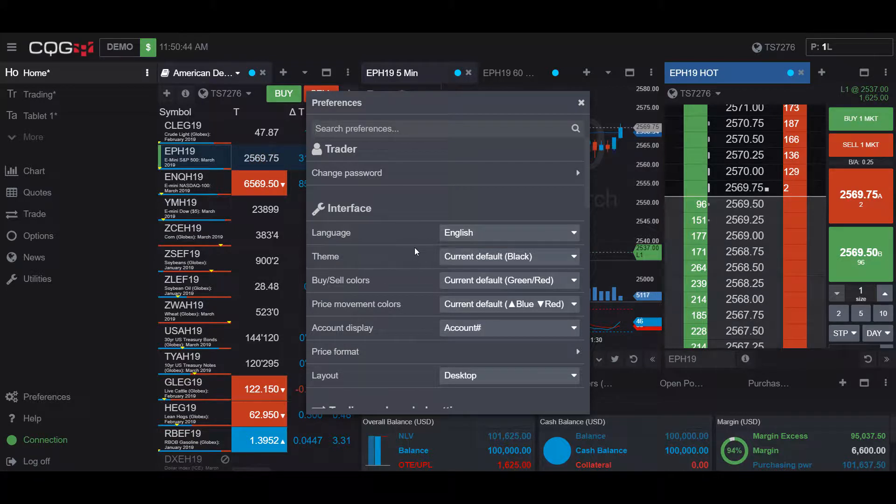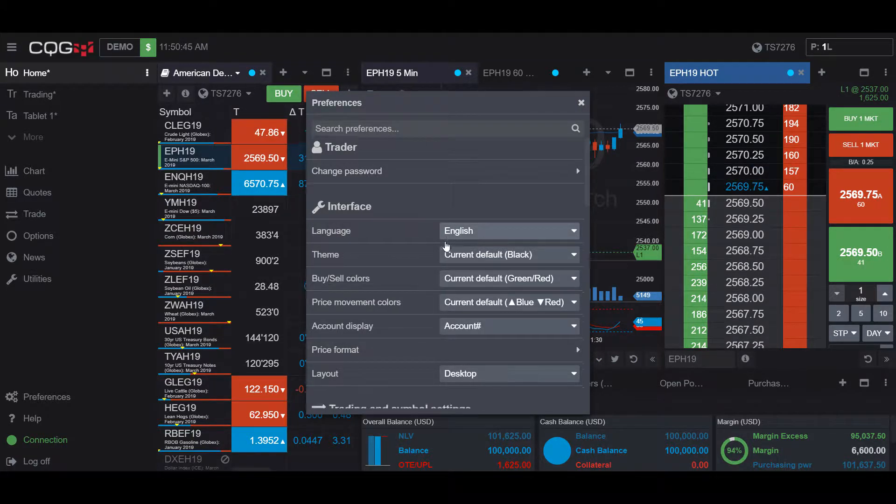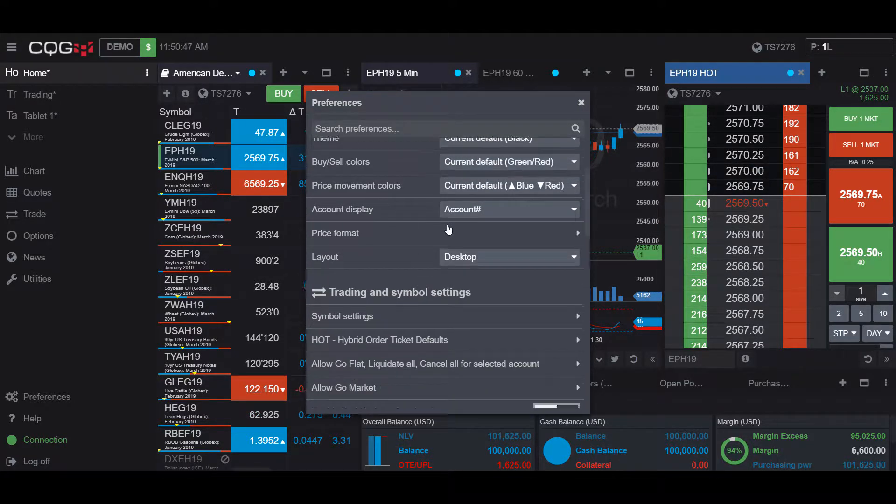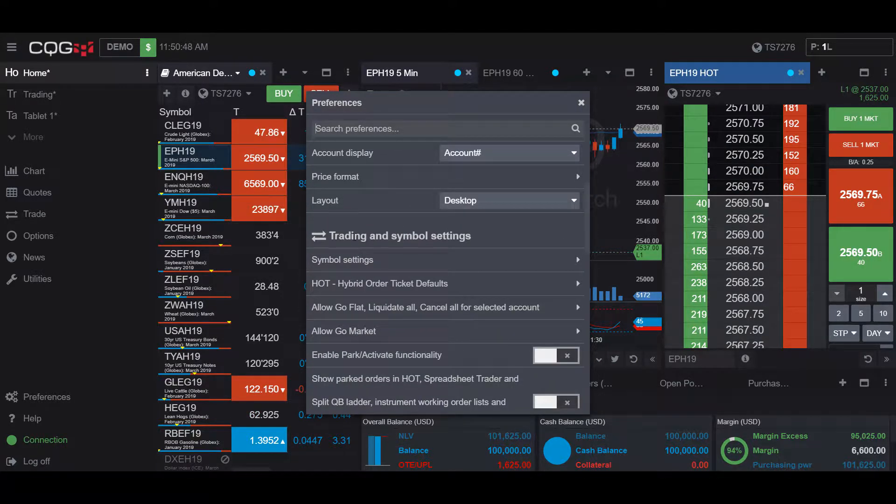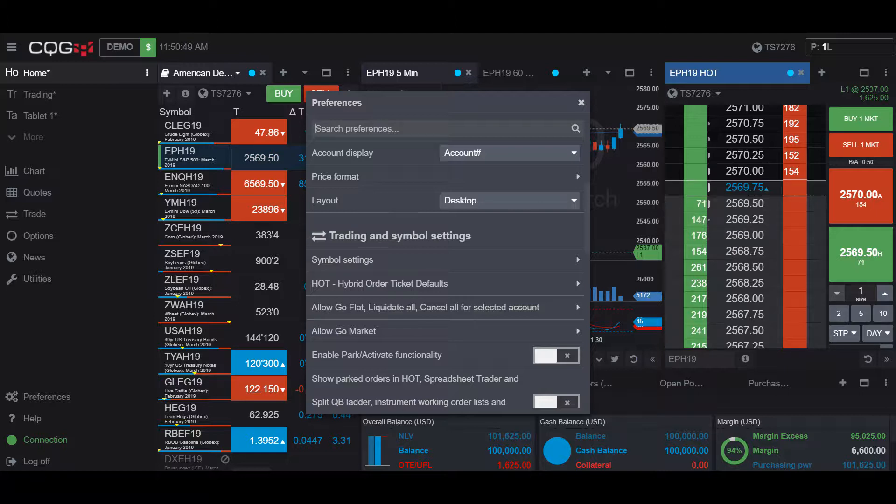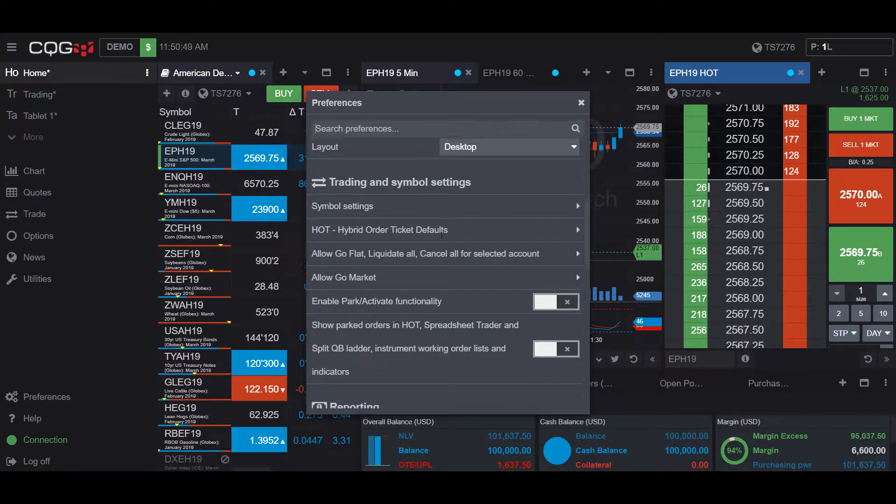Once you have the Preferences window open, scroll down just a bit underneath the Trading and Symbol Settings field.